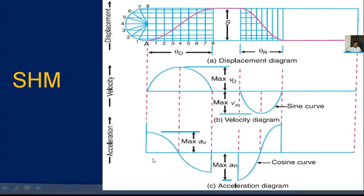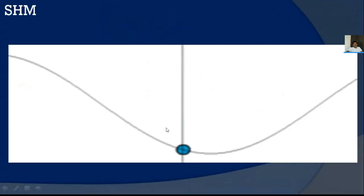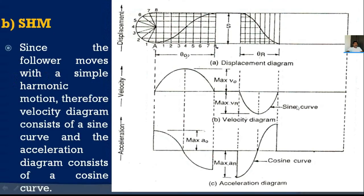Since acceleration a = −ωn²·sin(ωt) follows a cosine-type function, you will get maximum and minimum acceleration values — minimum acceleration meaning retardation. That is how the displacement, velocity, and acceleration diagrams are represented for simple harmonic motion. We will solve problems on these diagrams to get clarity on their construction and the relationship between displacement, velocity, and acceleration.